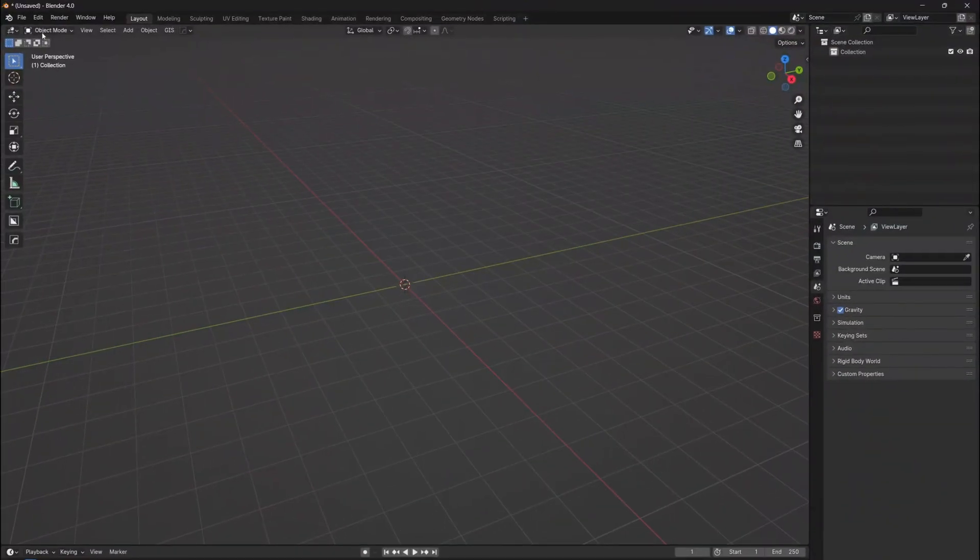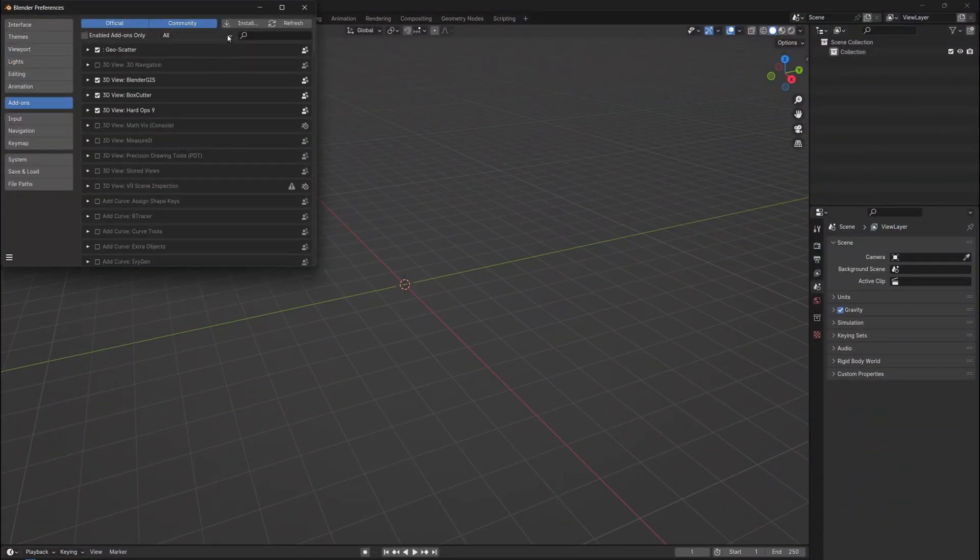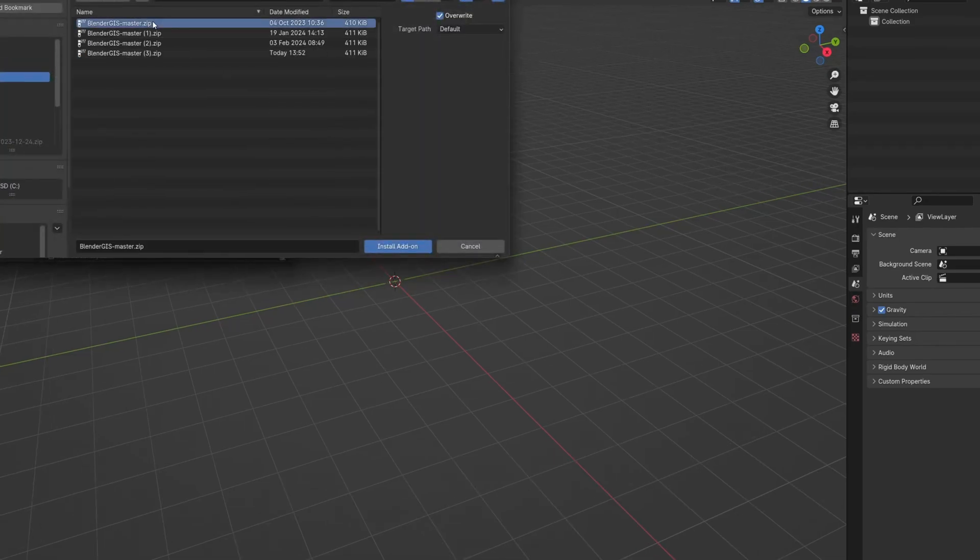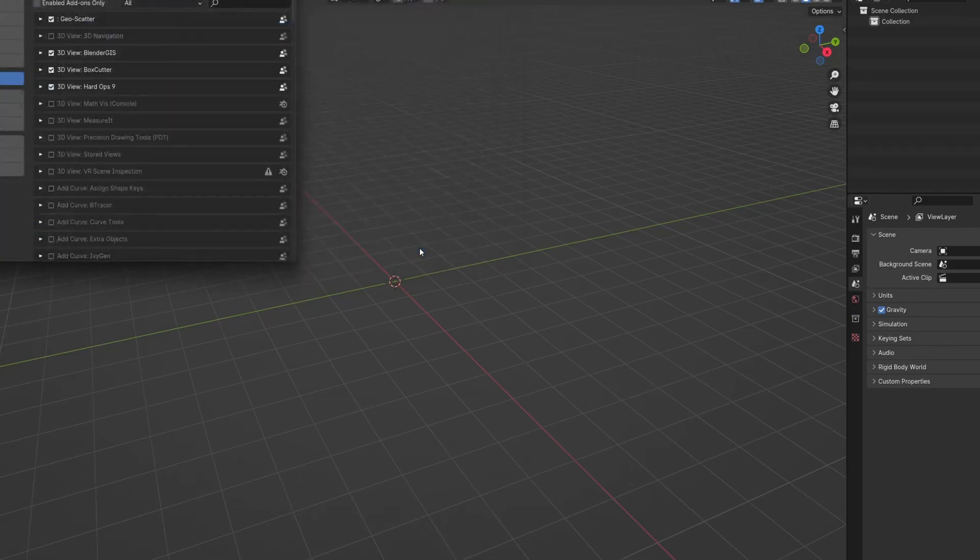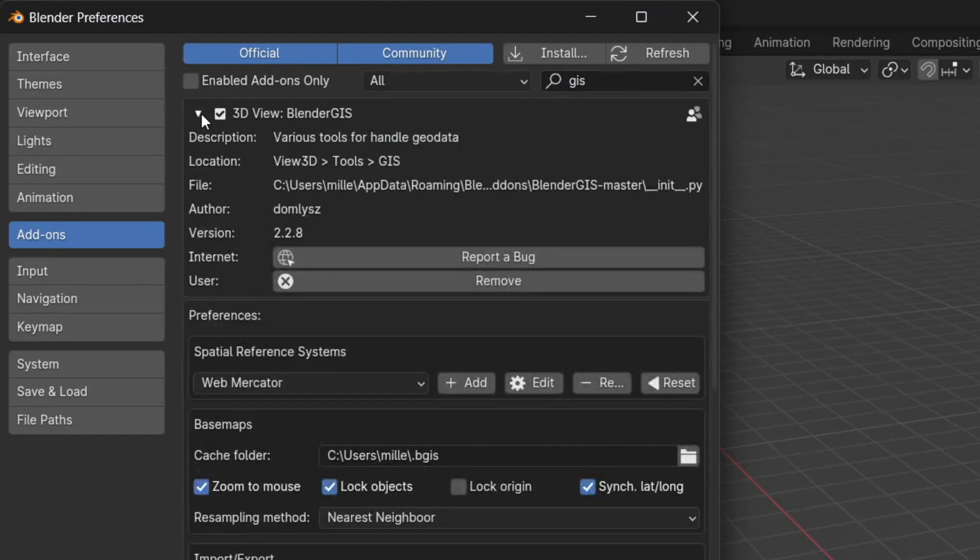Once you have the add-in downloaded, go to Preferences, Add-ins, and click the Install button. Now you need to find the zip file and click Install. Just make sure that this box is checked after installation, meaning the add-in is enabled.